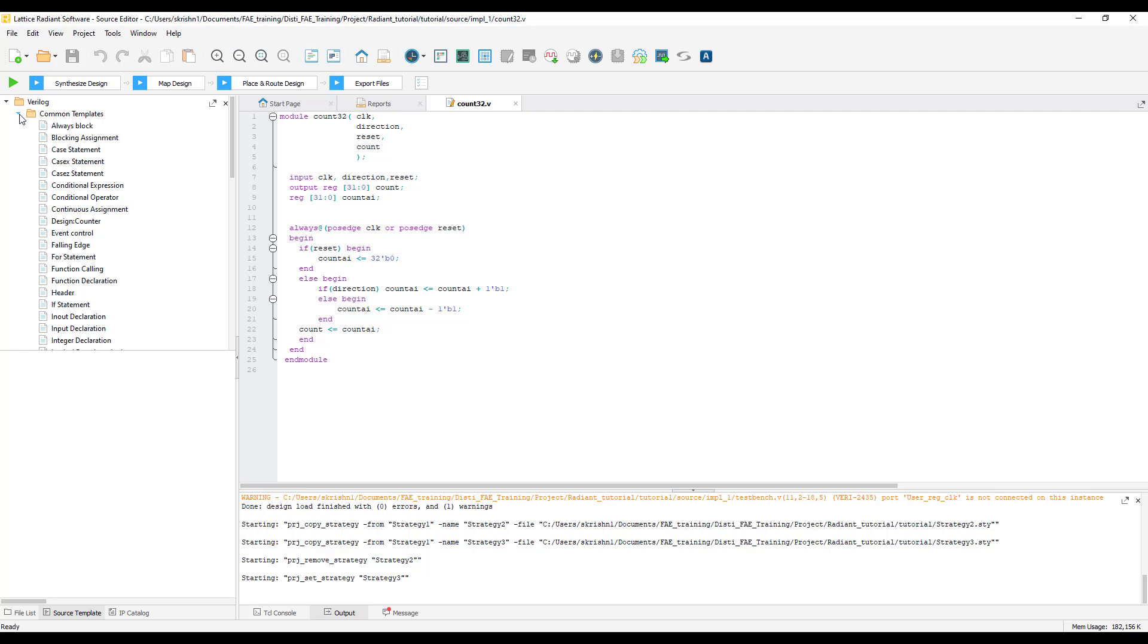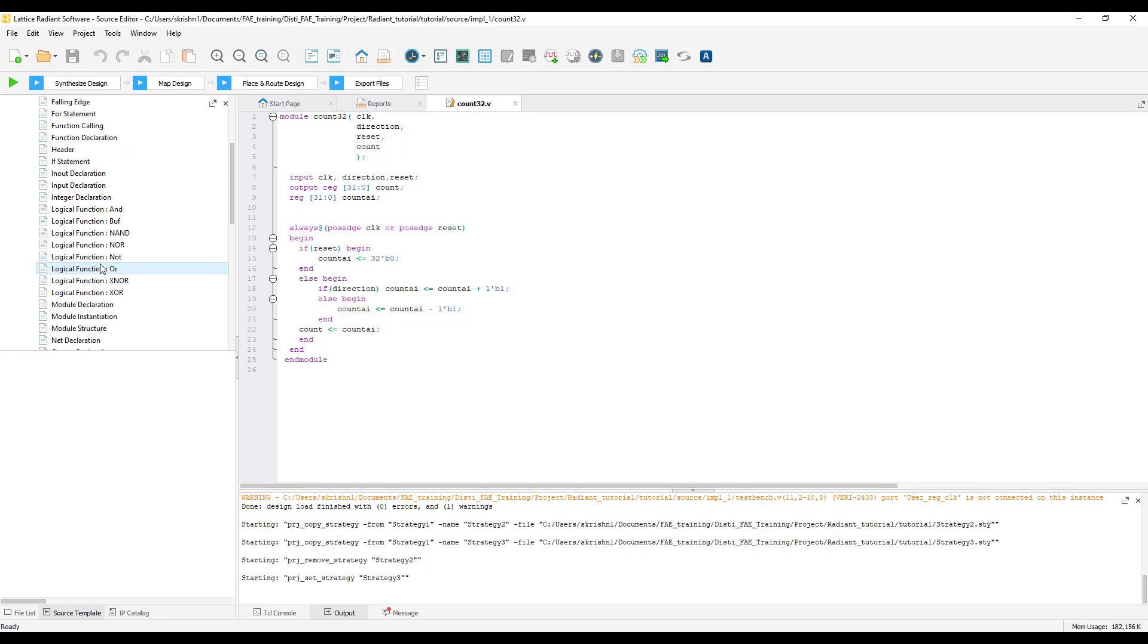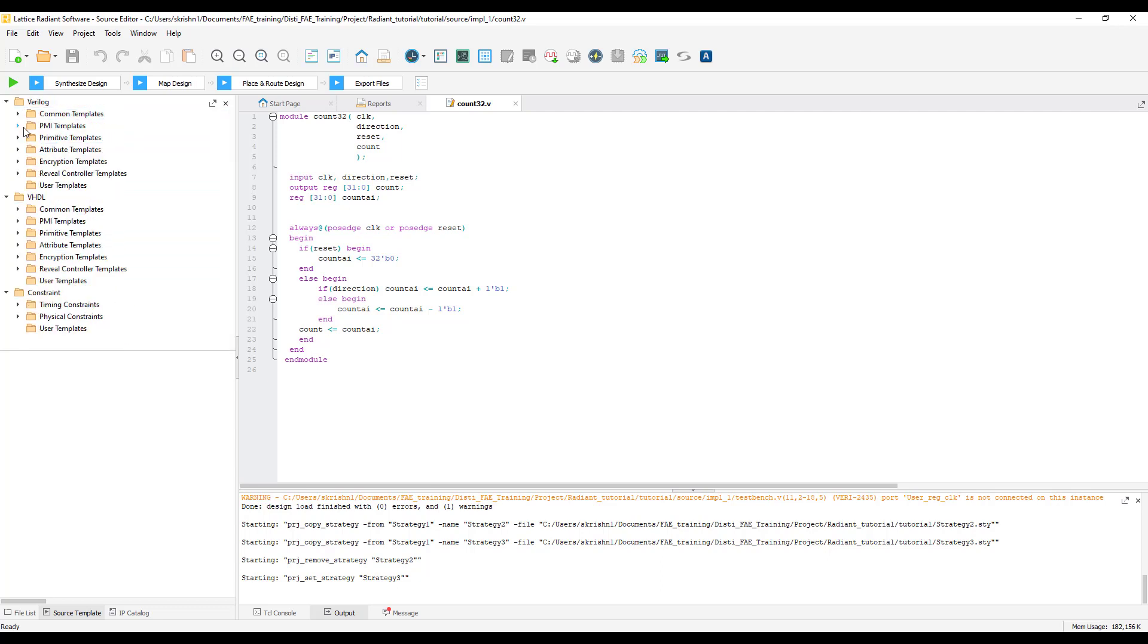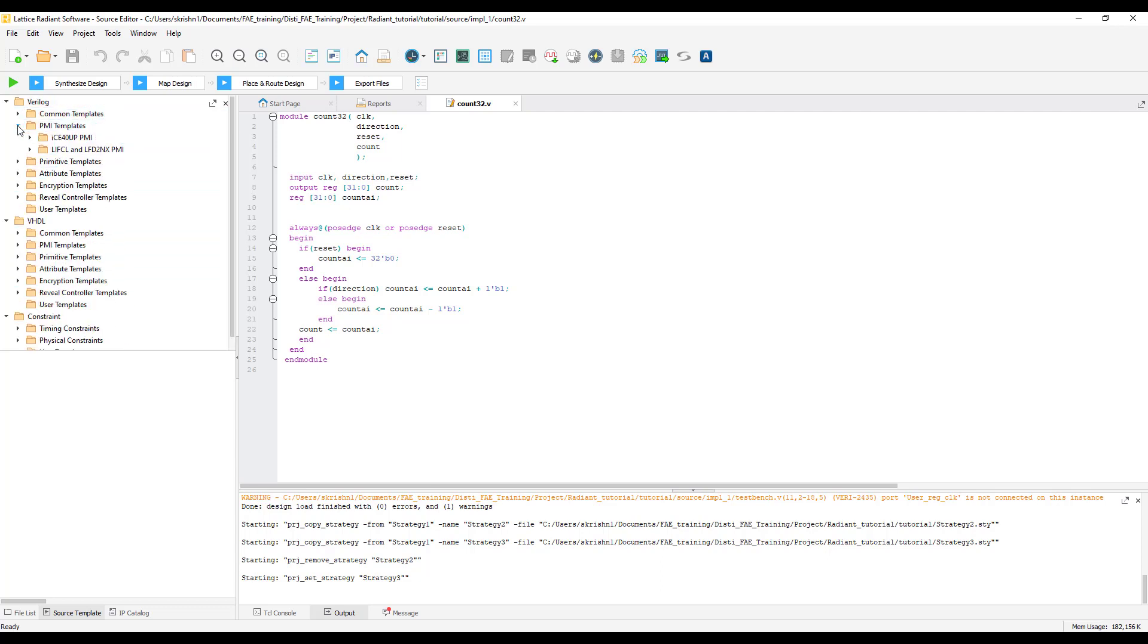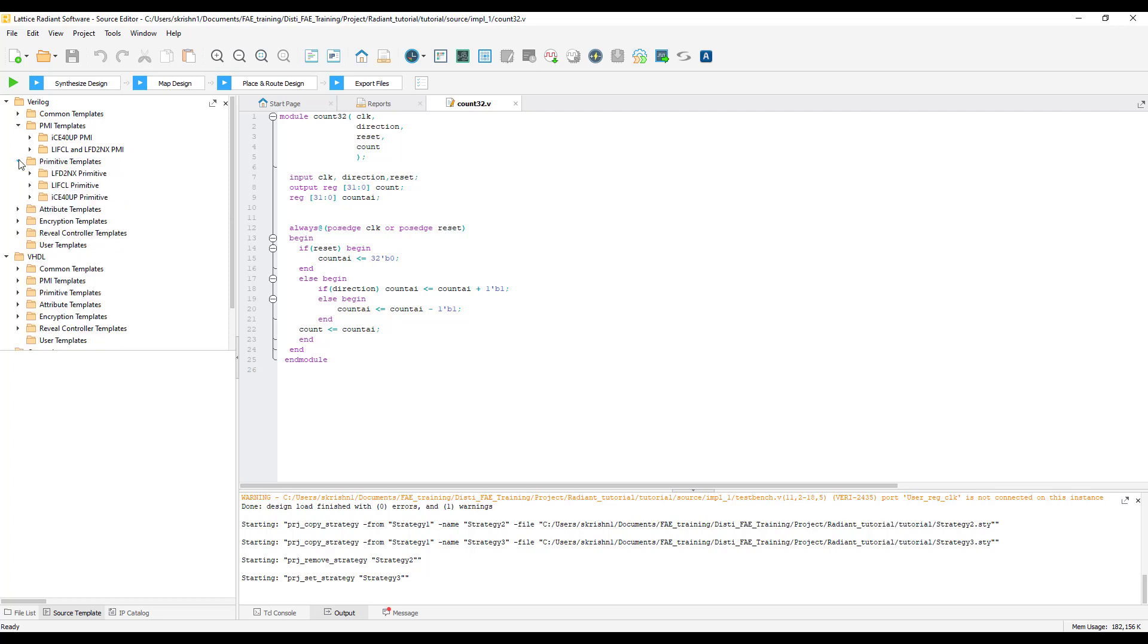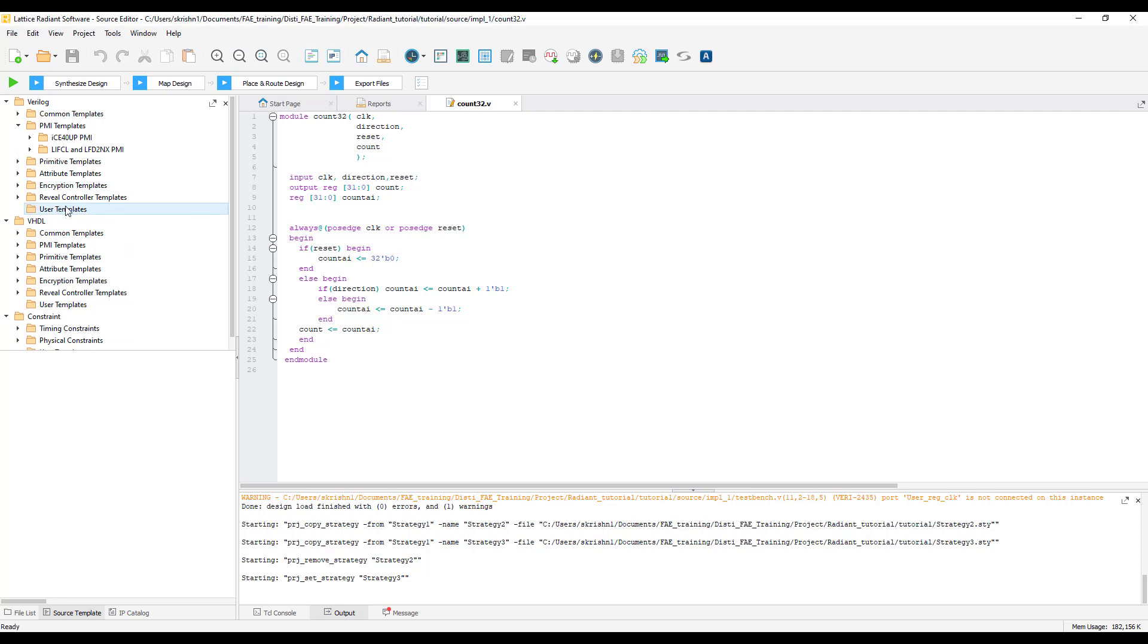If you want to use common templates, we have a lot of common templates that can be used in the design. If you want to use PMI templates, here are the PMI templates for ICE 40, Ultra Plus and LIFCL and Crosslink Ennex and Certus Ennex. If you want primitive templates, all the primitive templates can be found under primitive templates. You can also create a new template using these user templates. Right click on the user templates and create a new folder or a new template.